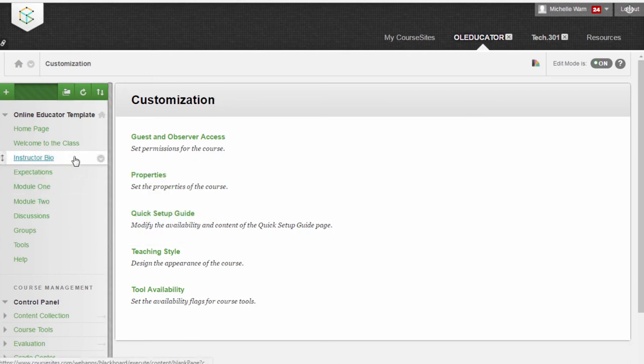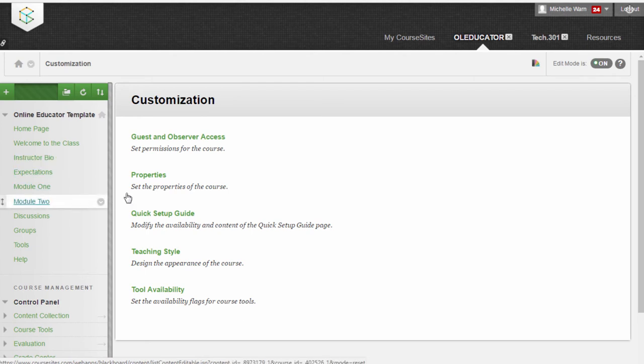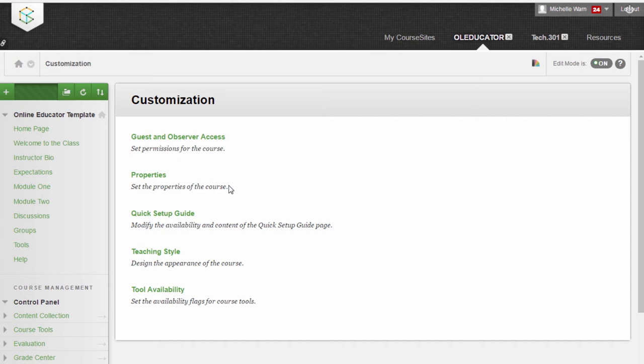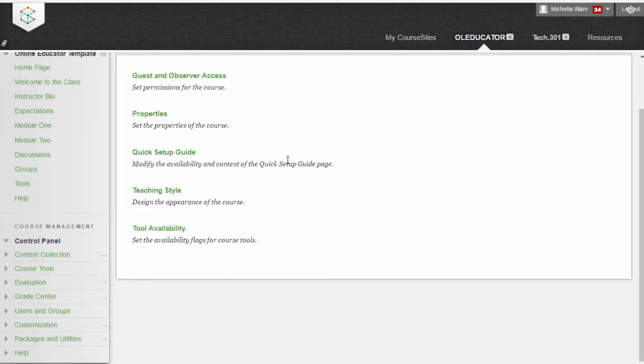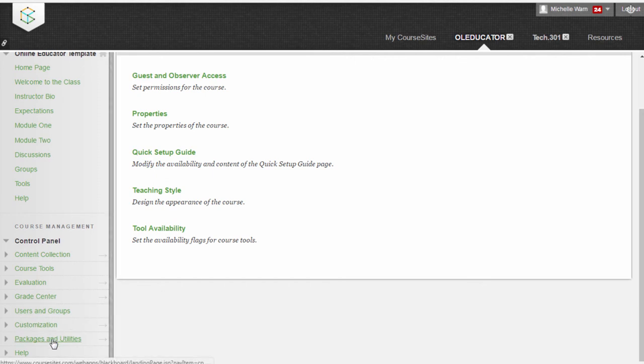But you're not done there. There's one more step, very important step, and that is to get the URL to your course that you could email to your instructor, to your fellow students and to others, perhaps a potential employer, who you want to give access to your course.